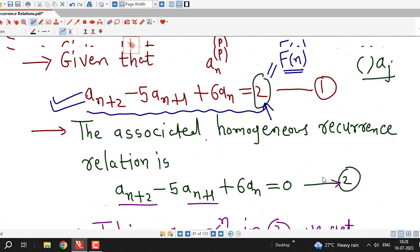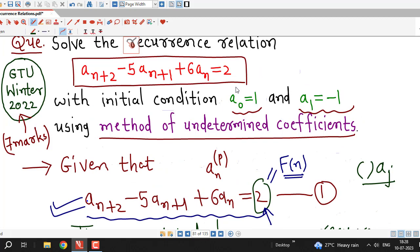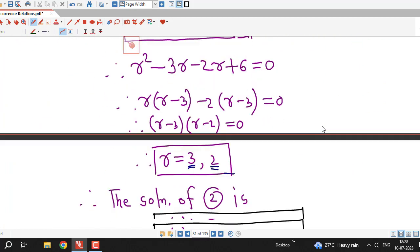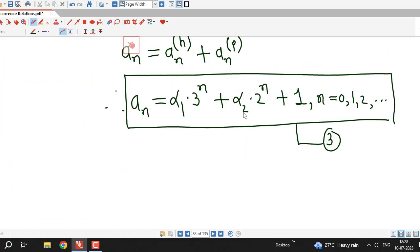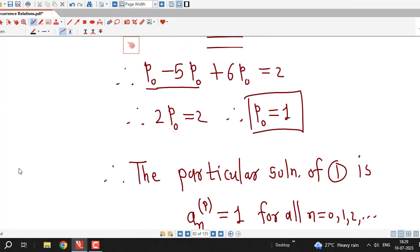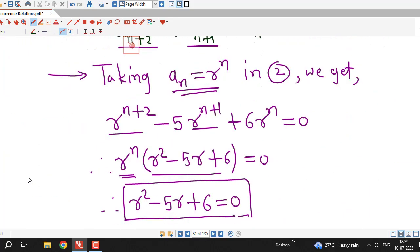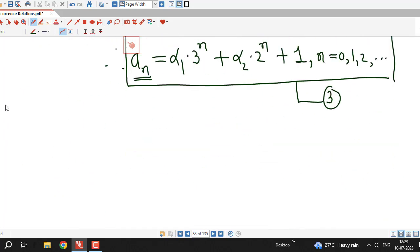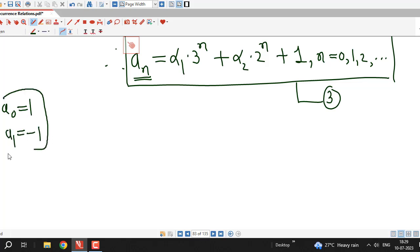Now we must find the solution satisfying the given initial conditions a0 equal to 1 and a1 equal to minus 1. The general solution contains arbitrary constants alpha_1 and alpha_2; for different values of these constants we get different sequences satisfying the recurrence relation. We use the two initial conditions to find the particular values of alpha_1 and alpha_2.